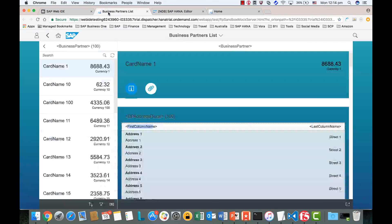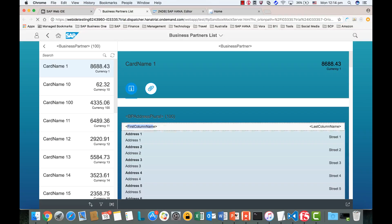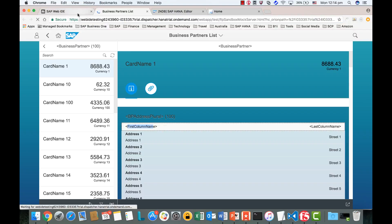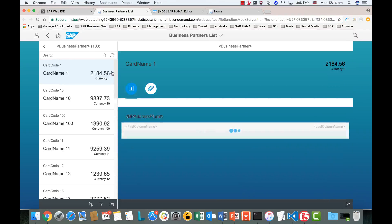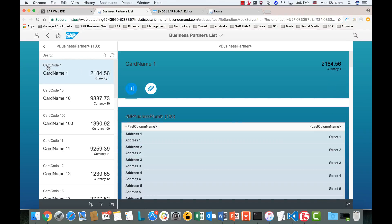We can save it and give it a try — simply refresh the app. As a result, we have the card code mockup data showing for each item.